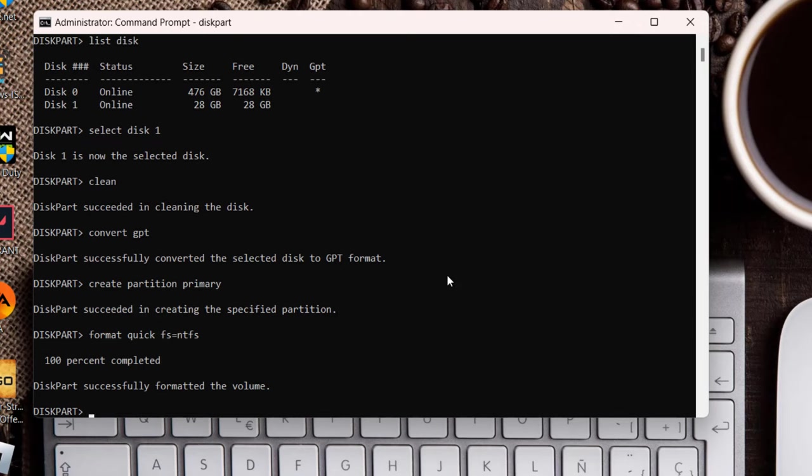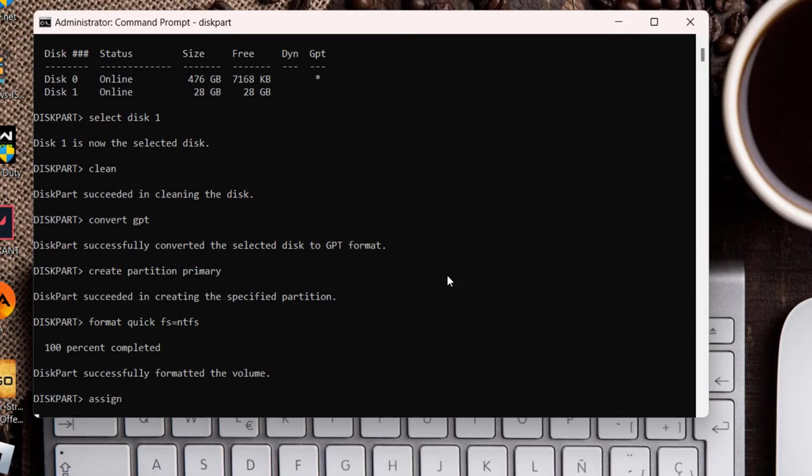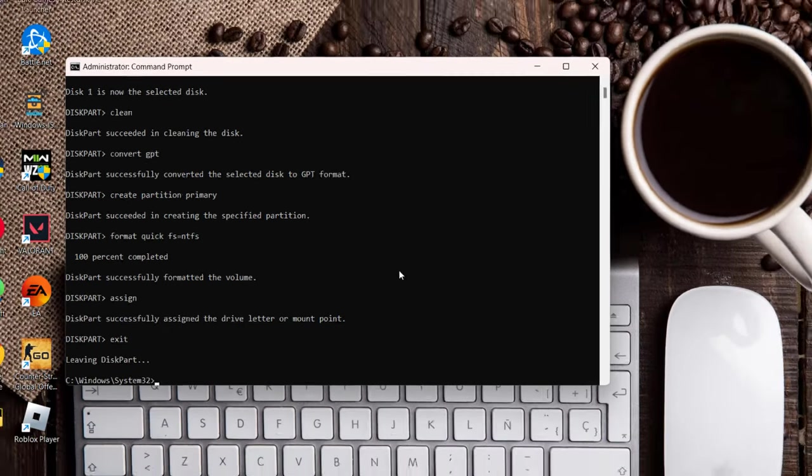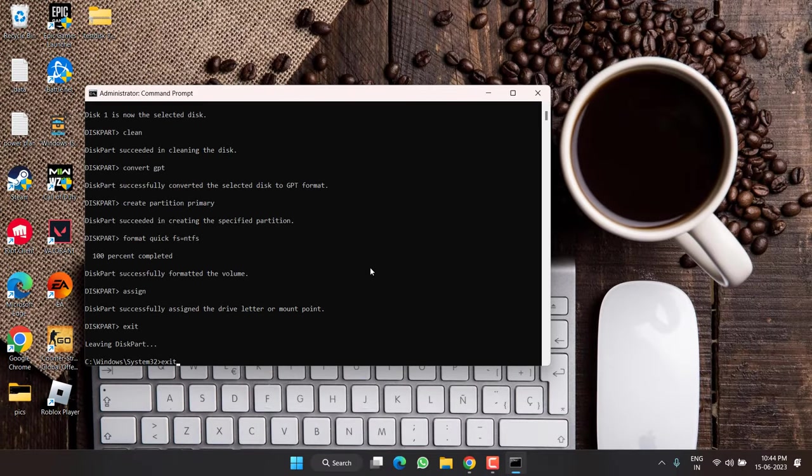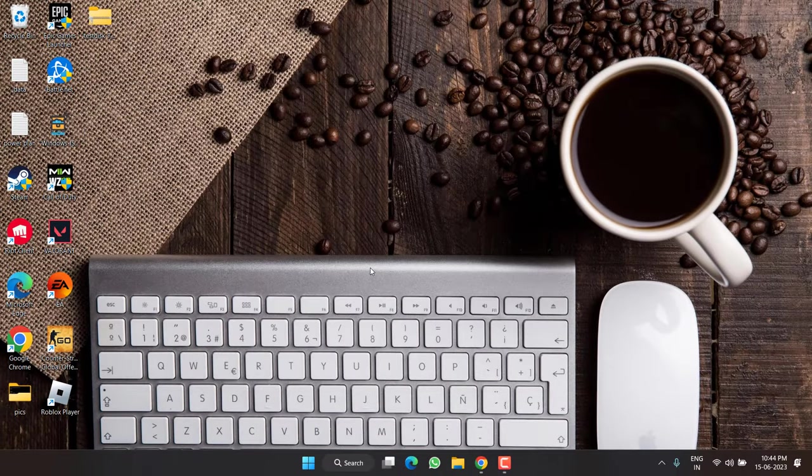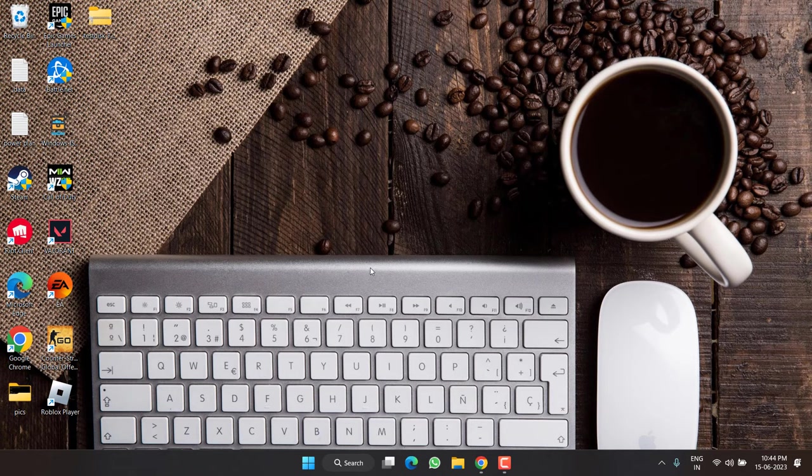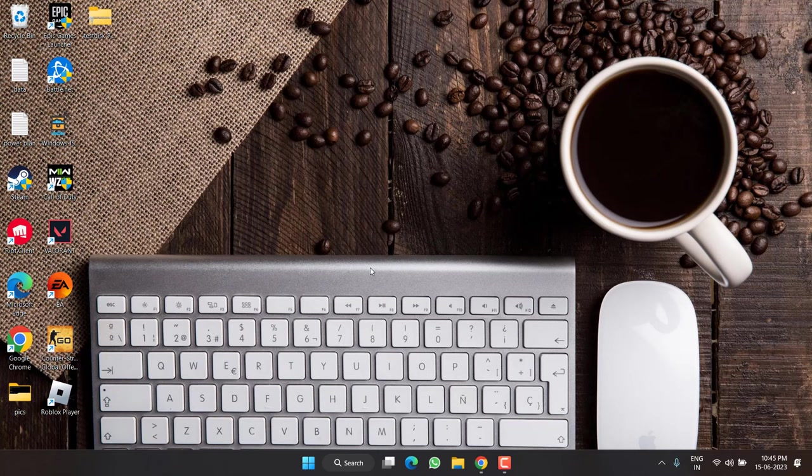Now once it is done, type assign and hit the enter key. Once everything is done, type exit and again exit to close the command. Once these commands are finished, you need to restart your PC and this will hopefully fix out the issue of disk 1 unknown not initialized.